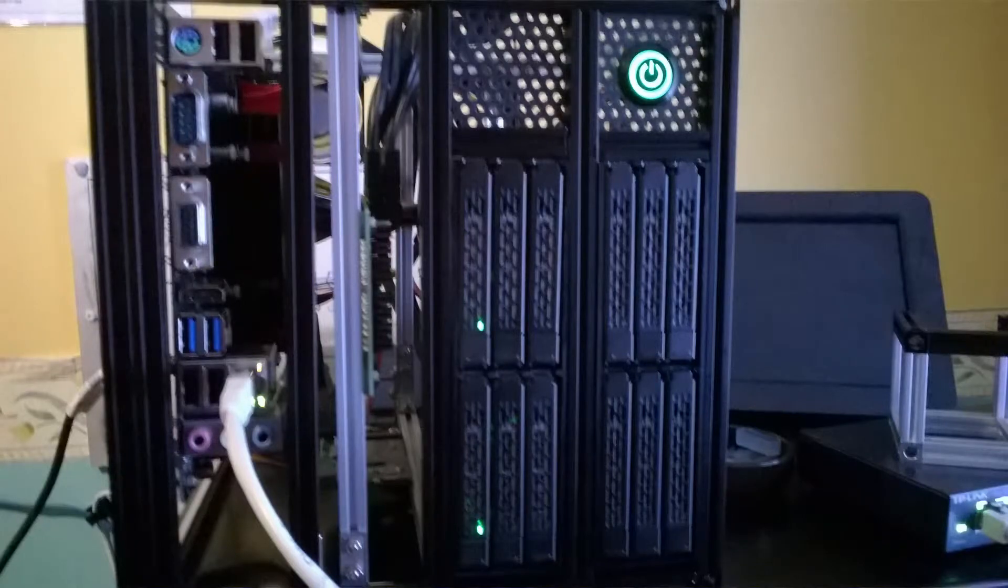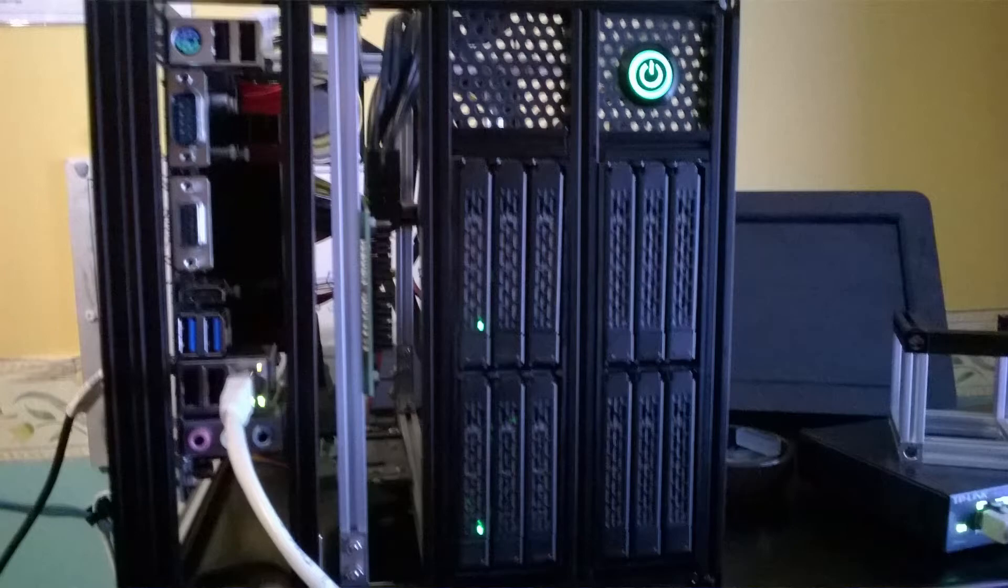As the motherboard only has two SATA ports, I installed an 8-port SATA card into the single PCI slot via an extension cable.